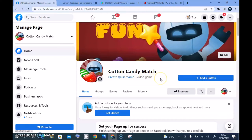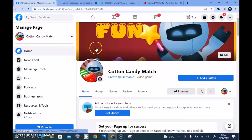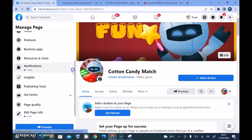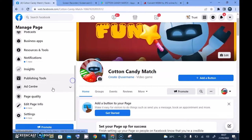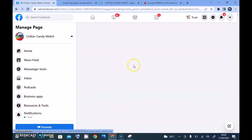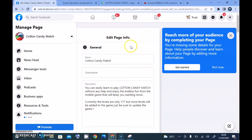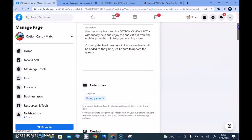Also, something I wasn't able to add on the previous mobile video was the Add Button — it didn't work on mobile but it does work on desktop. To create a username, you can click on that area directly, or go to Edit Page Info where everything will be right there for you, including the username field.